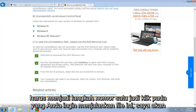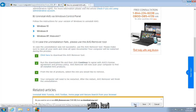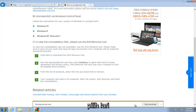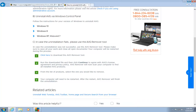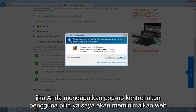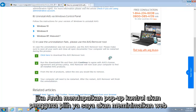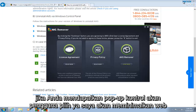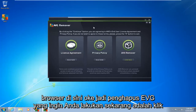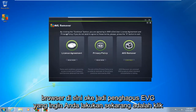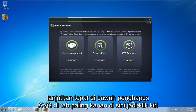It will ask if you want to run this file — select Run. If you get a User Account Control pop-up, select Yes. I'm going to minimize the web browser here. So the AVG Remover has opened — what you want to do now is click on Continue, right underneath AVG Remover on the far right tab. So let's click on Continue.